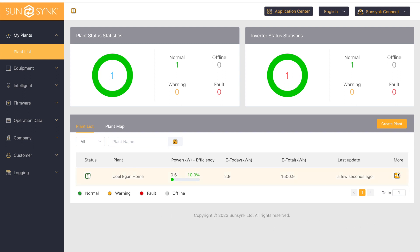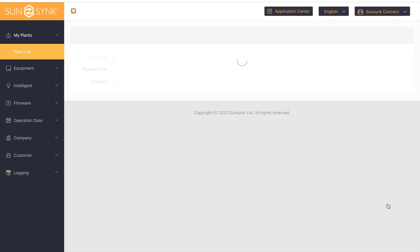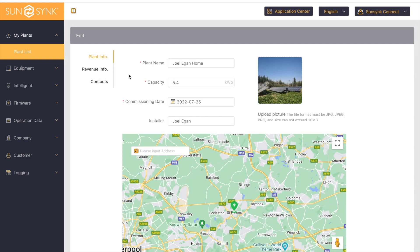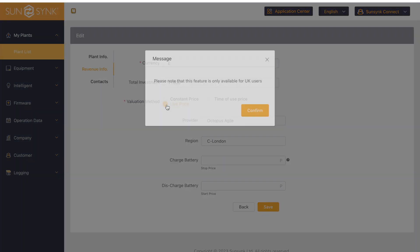We're going to head over to 'More', which is next to the plant name, and then select 'Edit'. Then we'll go to 'Revenue Information' and head over to 'Live Price'.